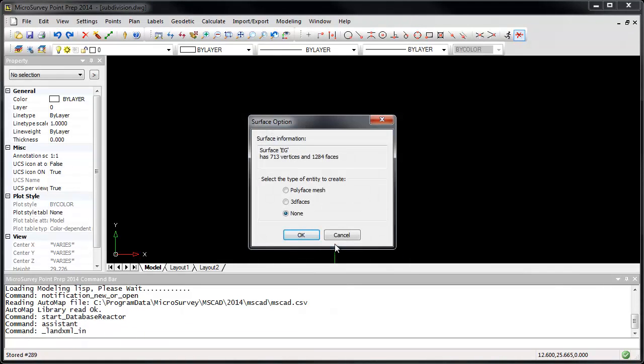If your LandXML file contains any surface models, you'll be asked how you want to draw each model. For now, I'm going to choose None, so that the surface models will be imported but not drawn.